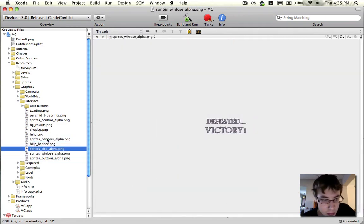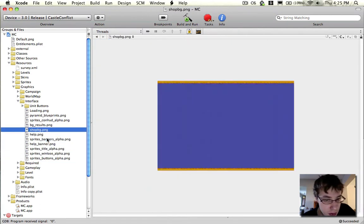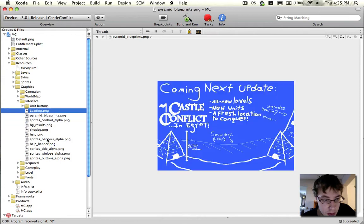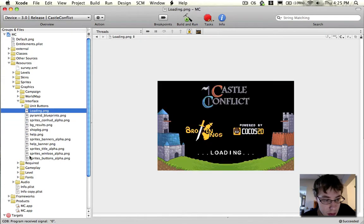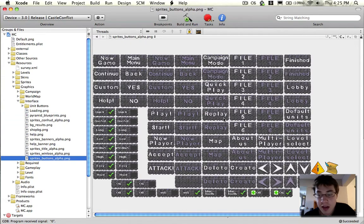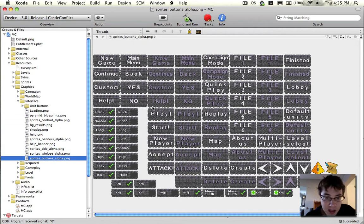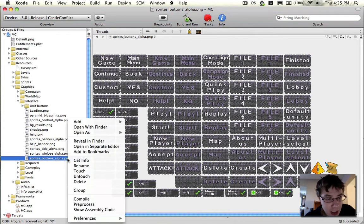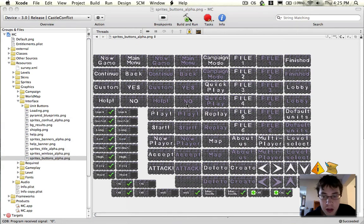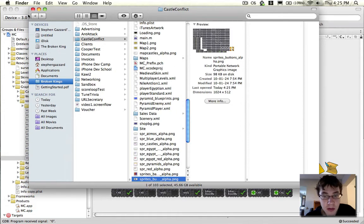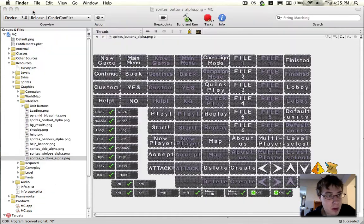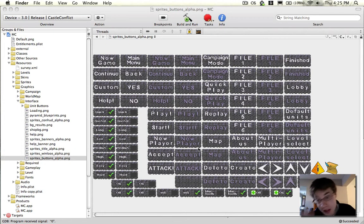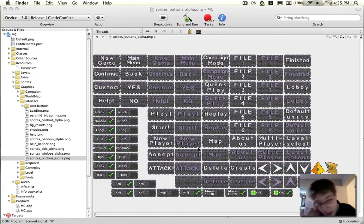Our buttons texture, which I don't even know if this is actually a full 1024x1024. Oh, 1024x512. So this one's only 2 megabytes in memory.